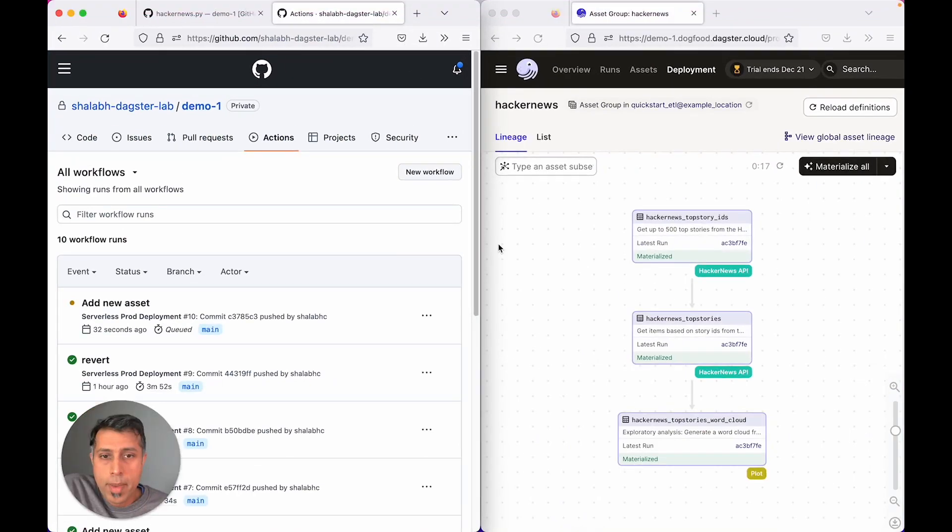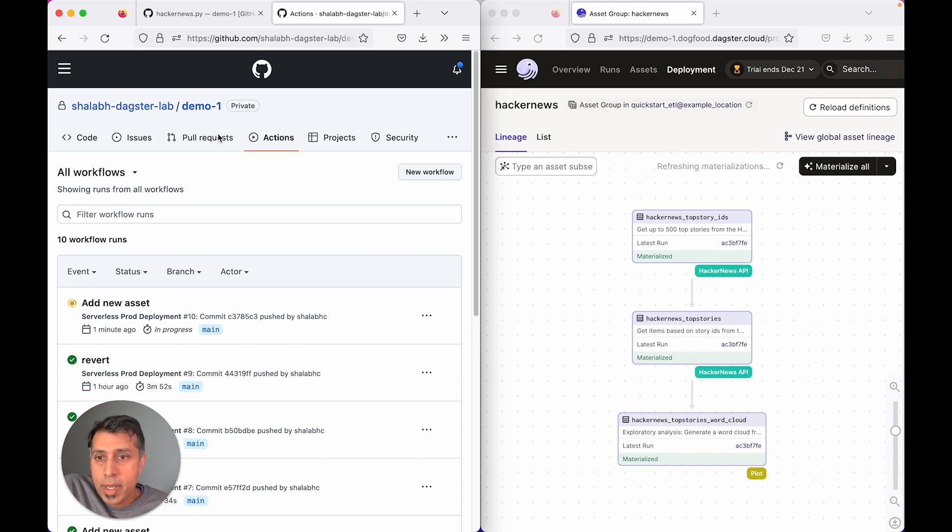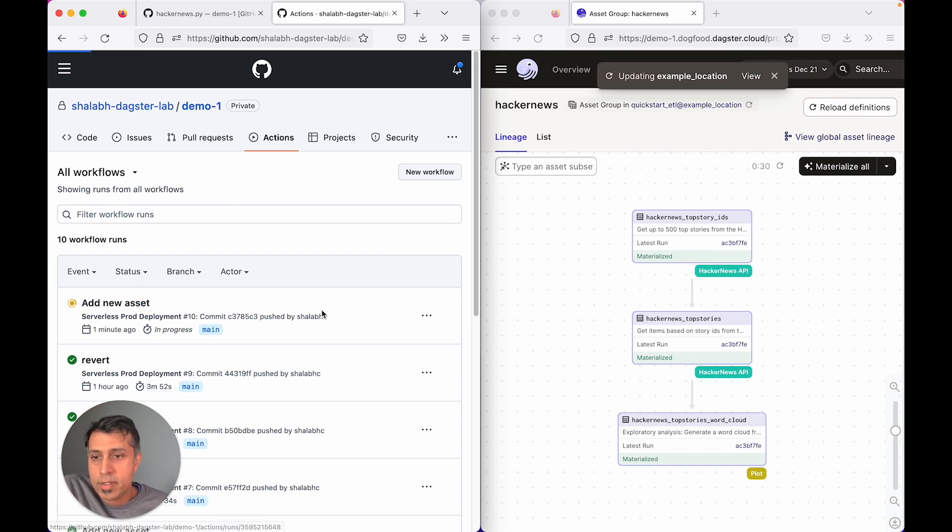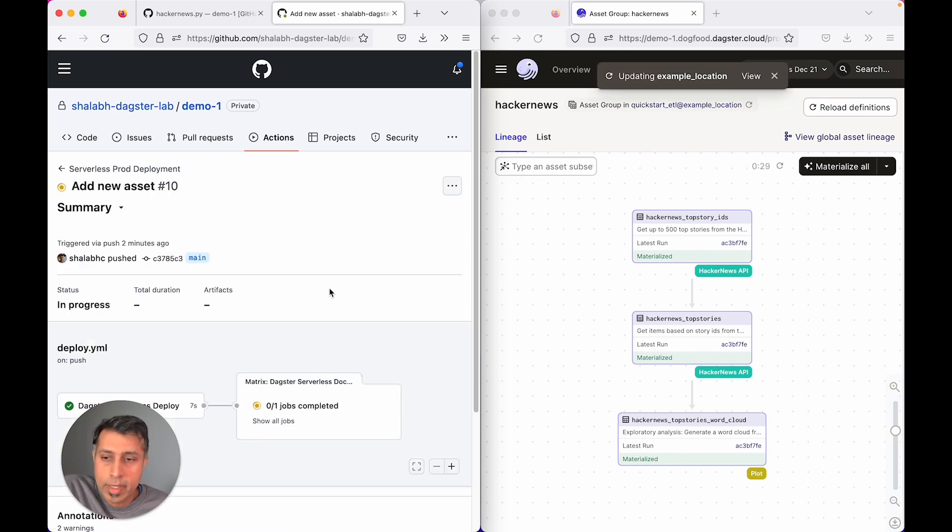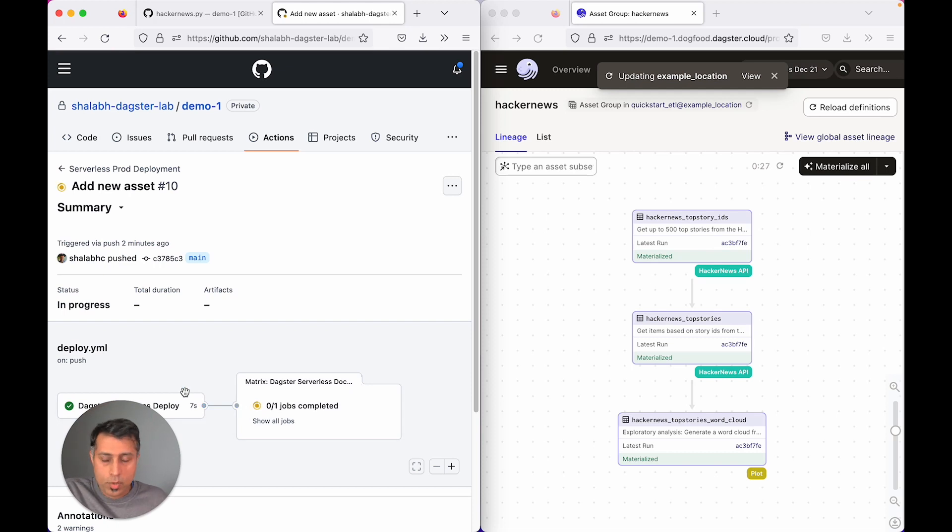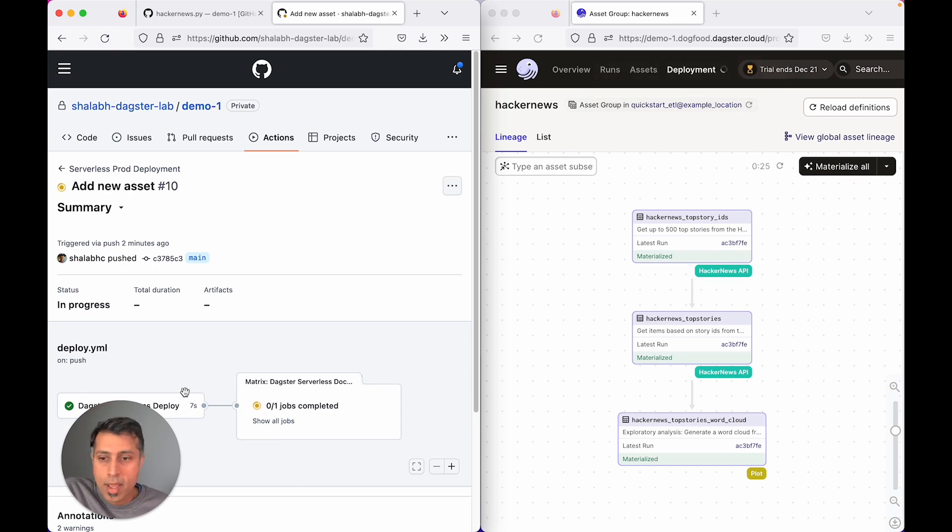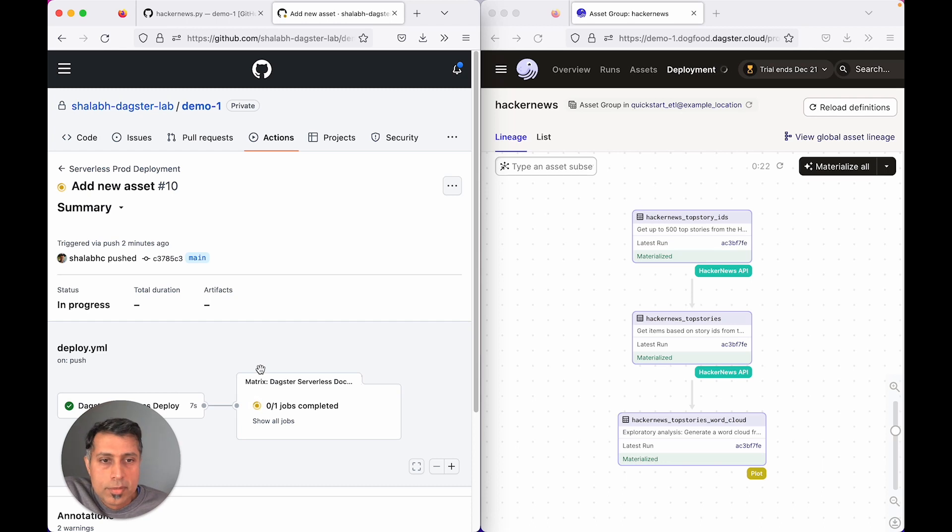if I go back to the Docker-based push, it's still building the Docker image, after which it will upload it and then it takes a lot longer. So let's not wait for that.